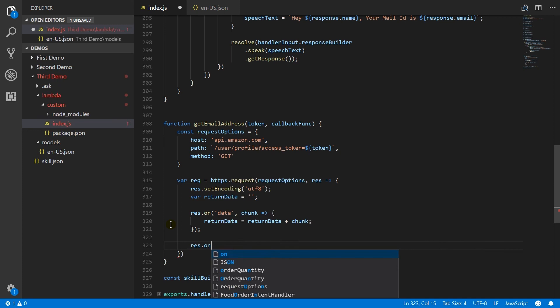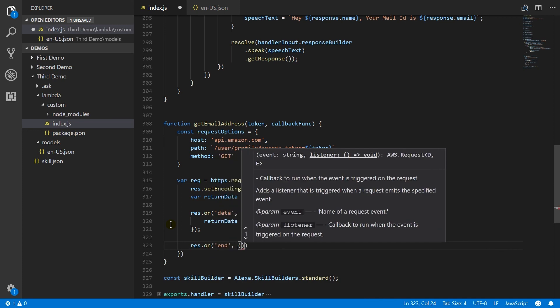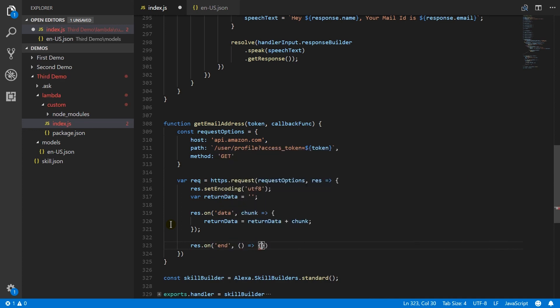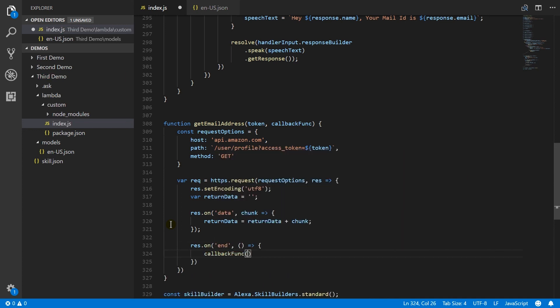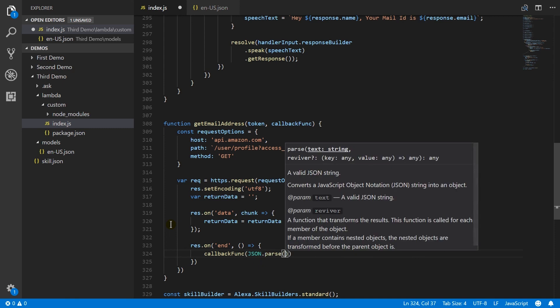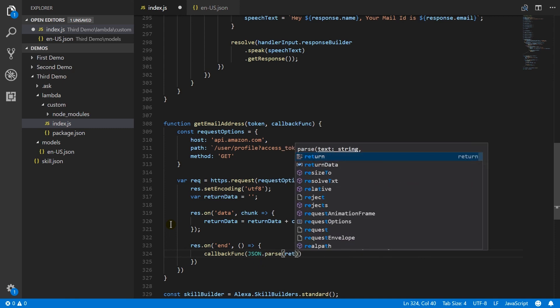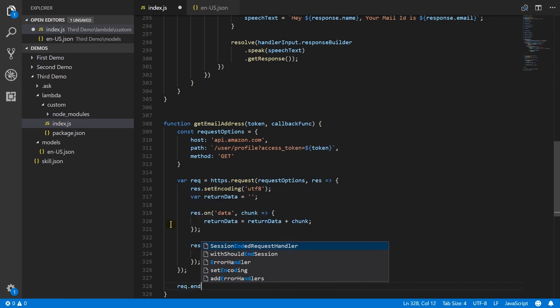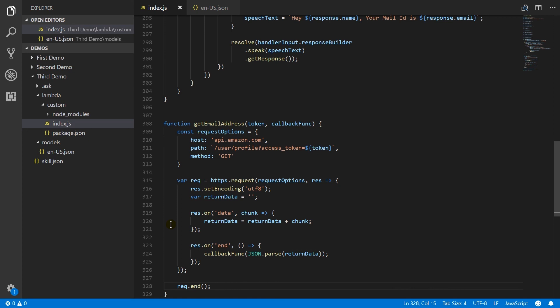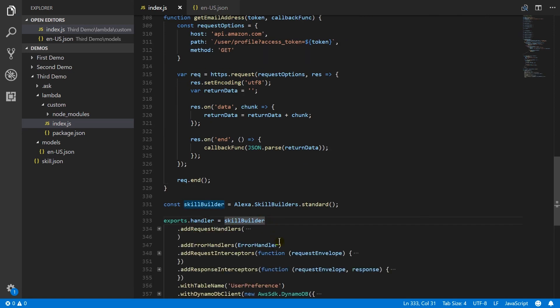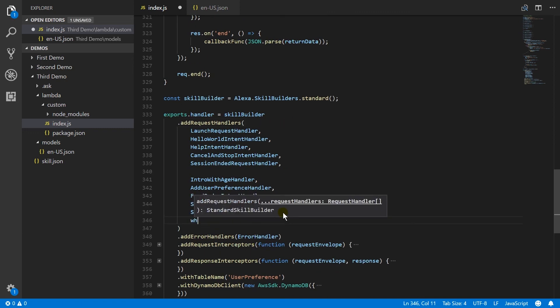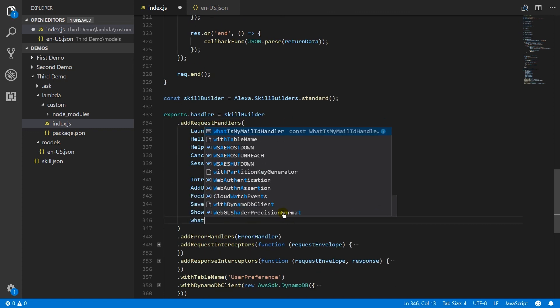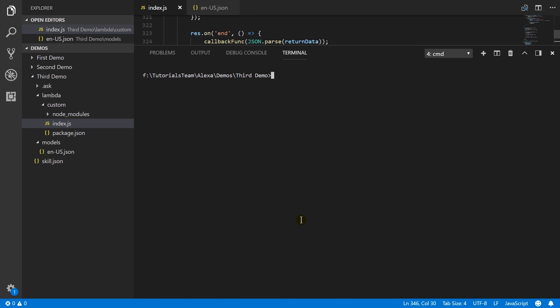At the end of request, pass this data to the callback function. And call end method. And add this handler in request handler. Deploy lambda function.